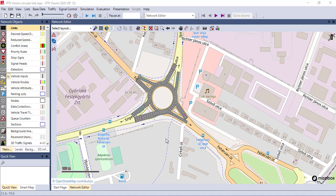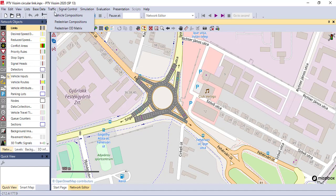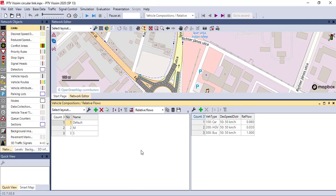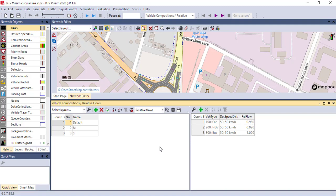Let's look at vehicle composition. To find it, click on the Traffic menu and select Vehicle Compositions. Vehicle compositions are assigned to each individual vehicle input and determine the relative flow of different vehicle types entering the simulation. Each vehicle composition will have one or more vehicle types assigned to it, along with desired speed distribution and relative flow for each type. By default, VISSIM has its own default vehicle composition, but you can define your own based on field data.